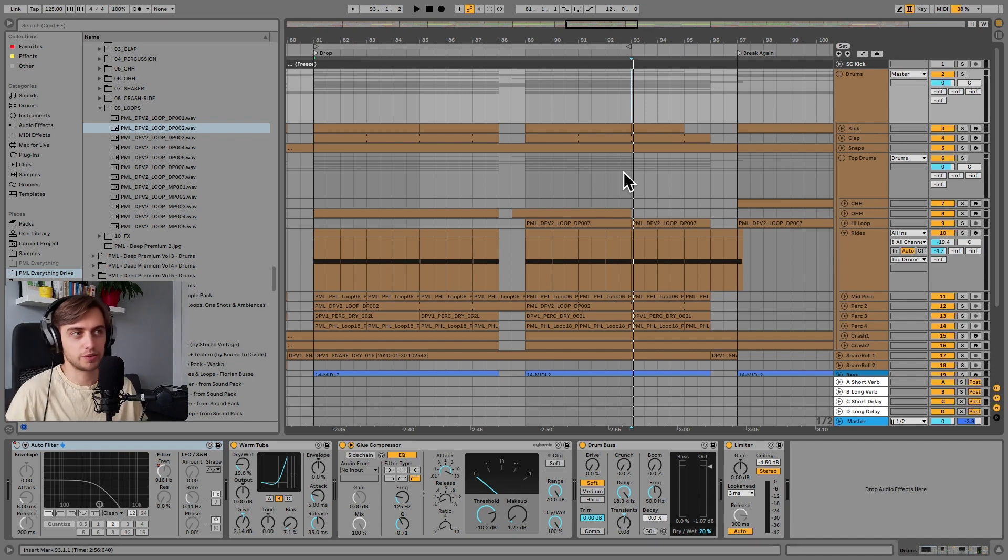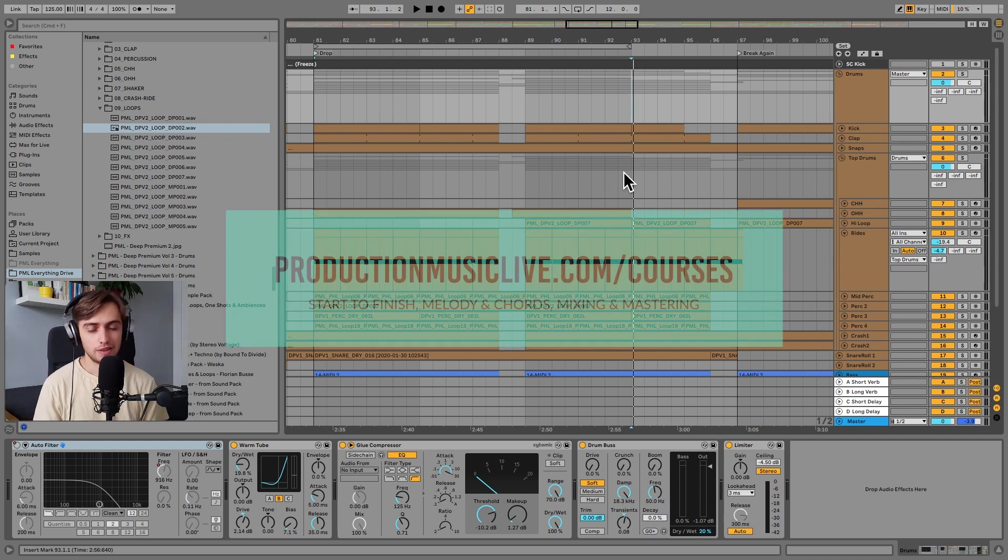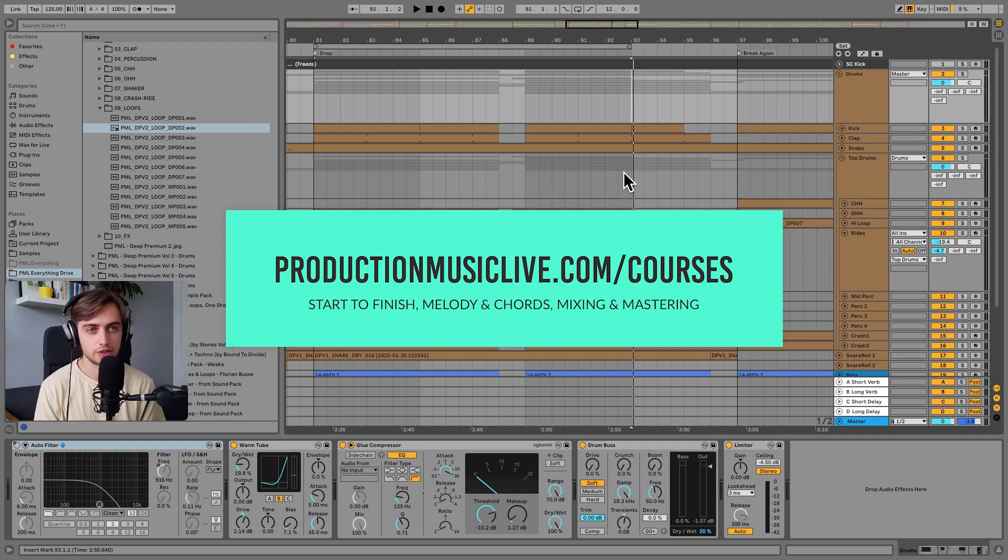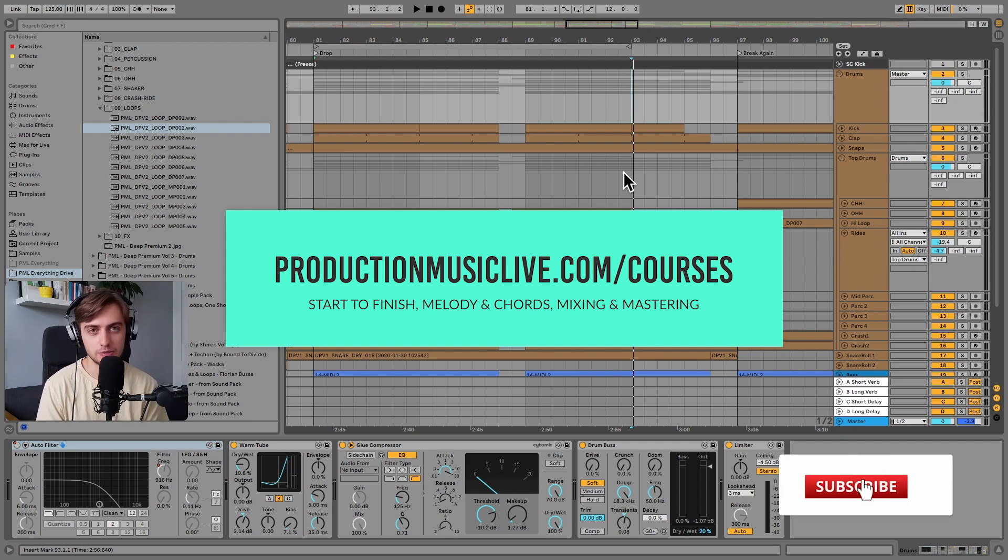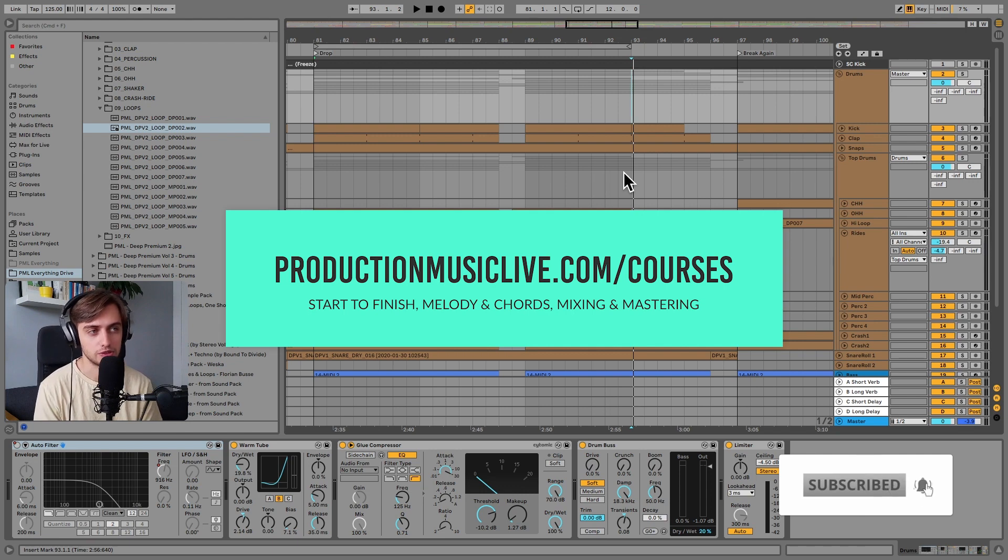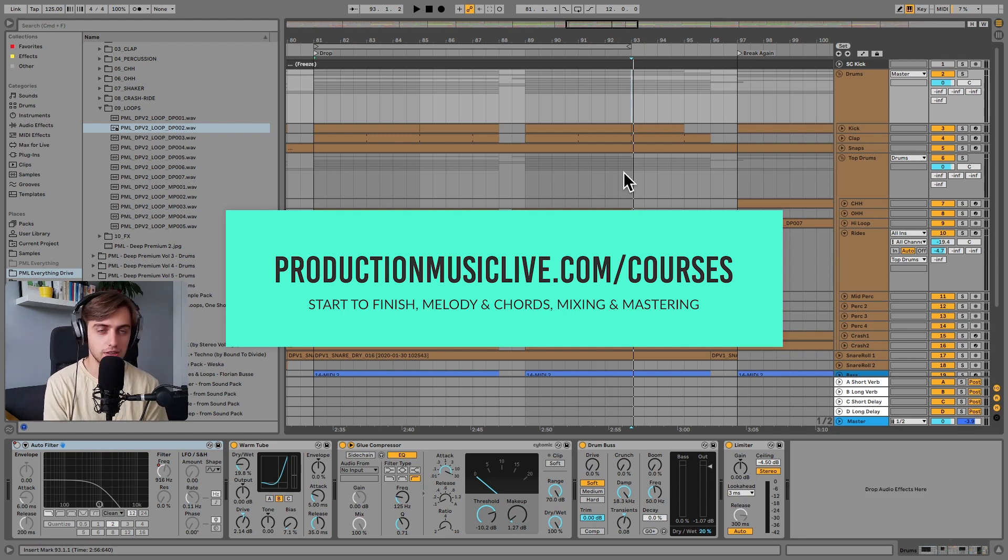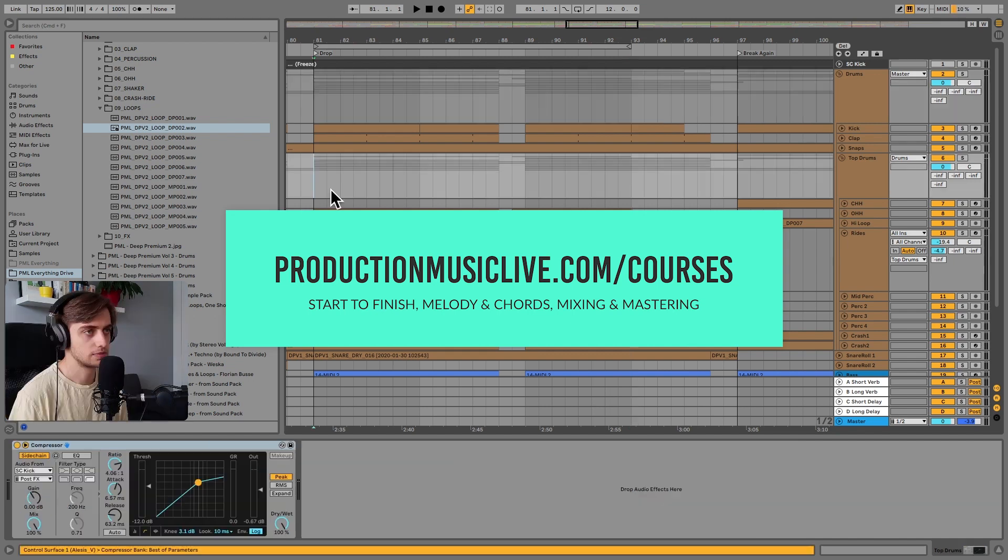All right, so that would be it for us constructing this drum groove. Thank you guys very much for watching. Consider checking out our Music Production Academy. You've got a lot of start to finish courses on there for both beginners and more advanced producers. Subscribe and hit the notification bell. If you enjoyed this video, leave us a like and write us a comment. And I will see you in the next ones.